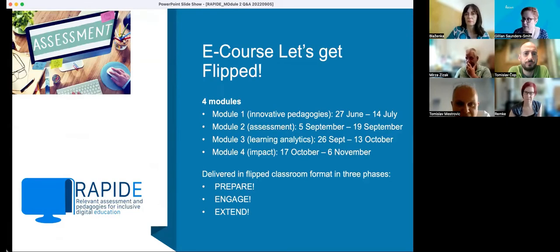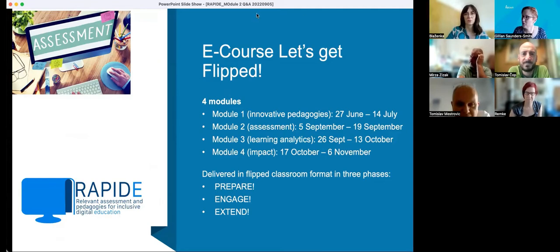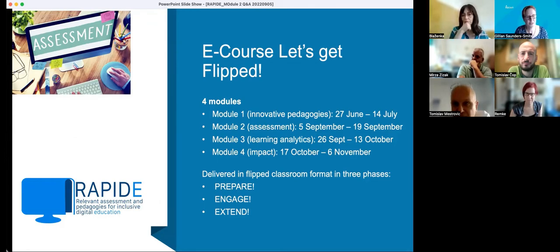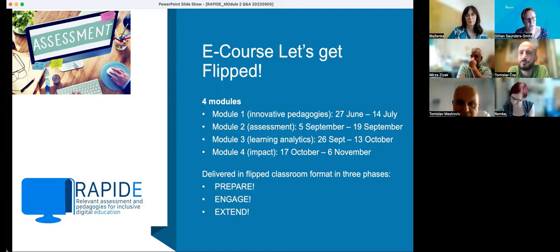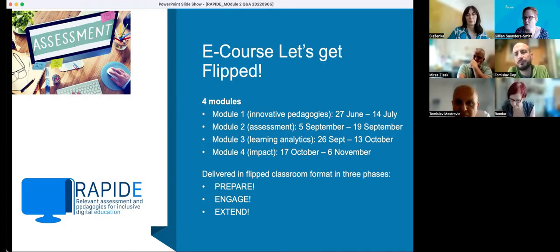This is the second module of the e-course Let's Get Flipped. Many of you have already taken part in module one; if you're new to the course, you're very welcome to module two and I hope you'll enjoy it. This module will run over two weeks, and then there's a week break in between that gives us time to give you some feedback, before we start module three and module four. The delivery will be in the three phases you've also seen in module one: prepare, which are mostly activities you do by yourself; engage, where you start engaging with fellow participants; and extend, which allows you to extend your knowledge even further.